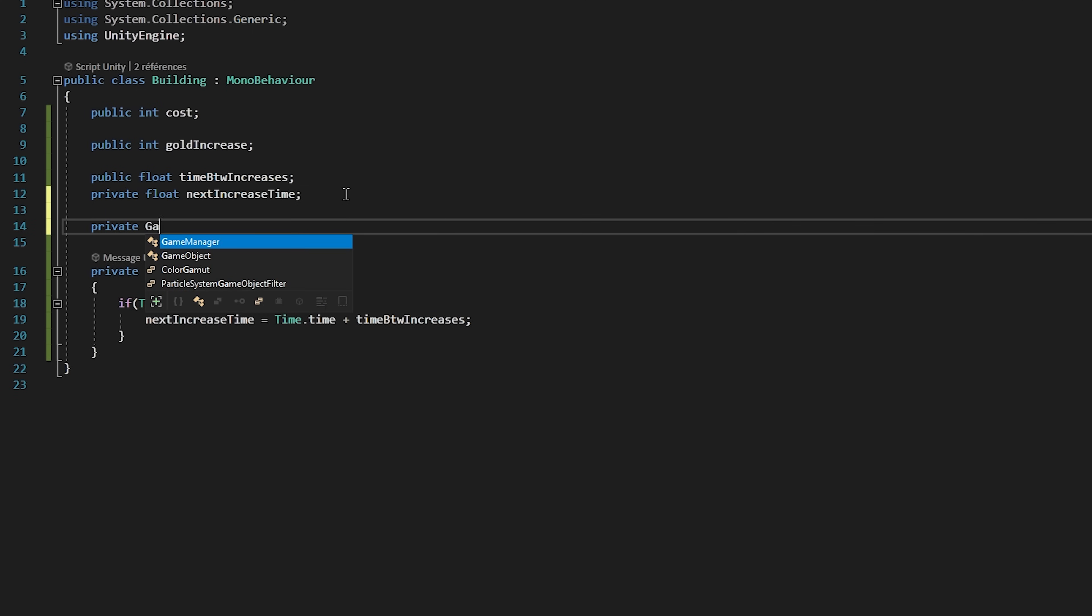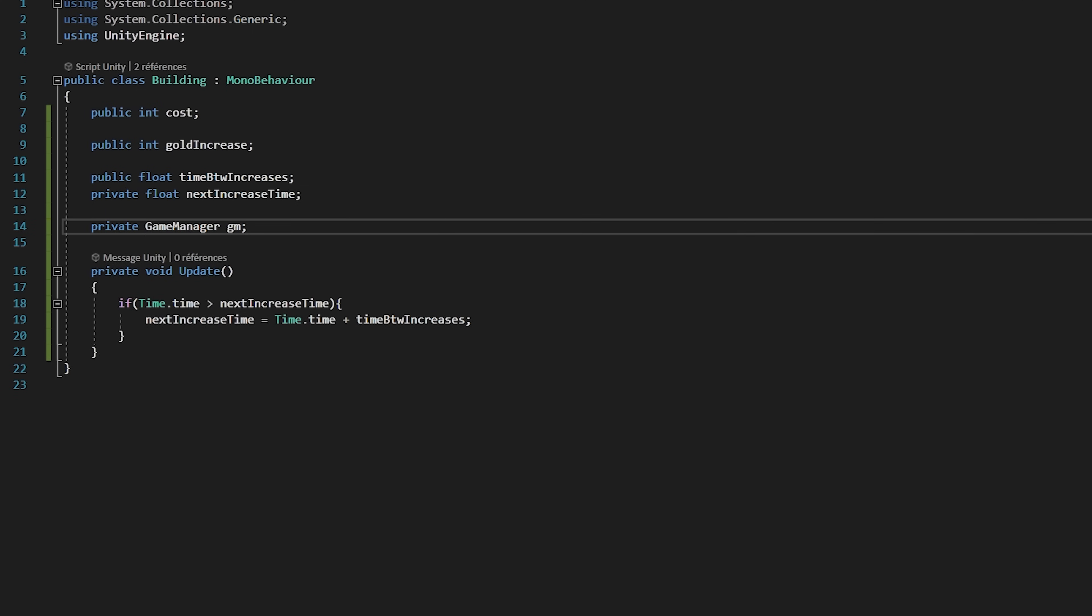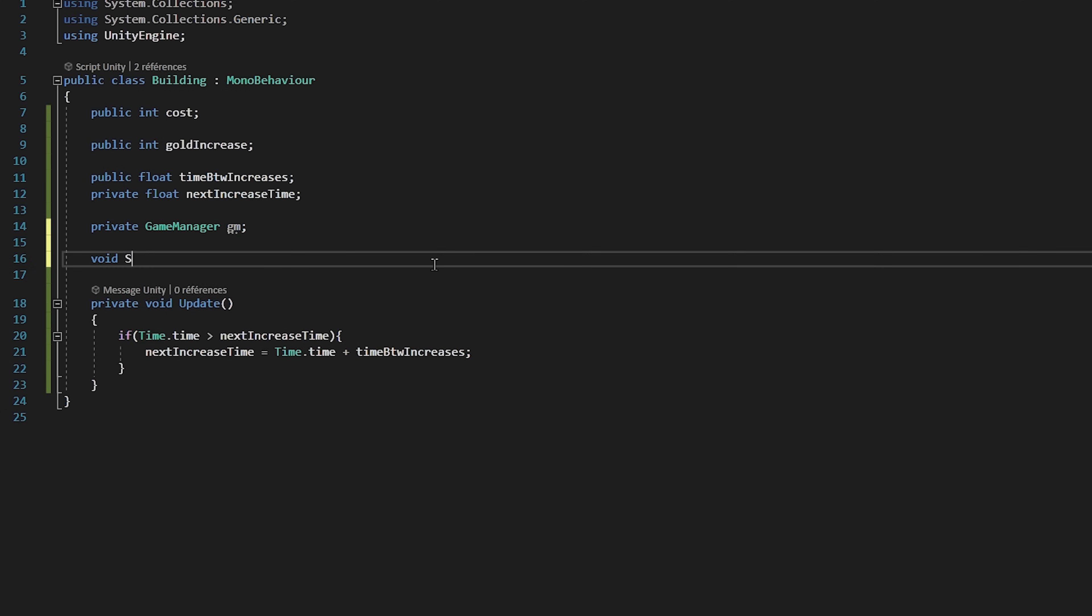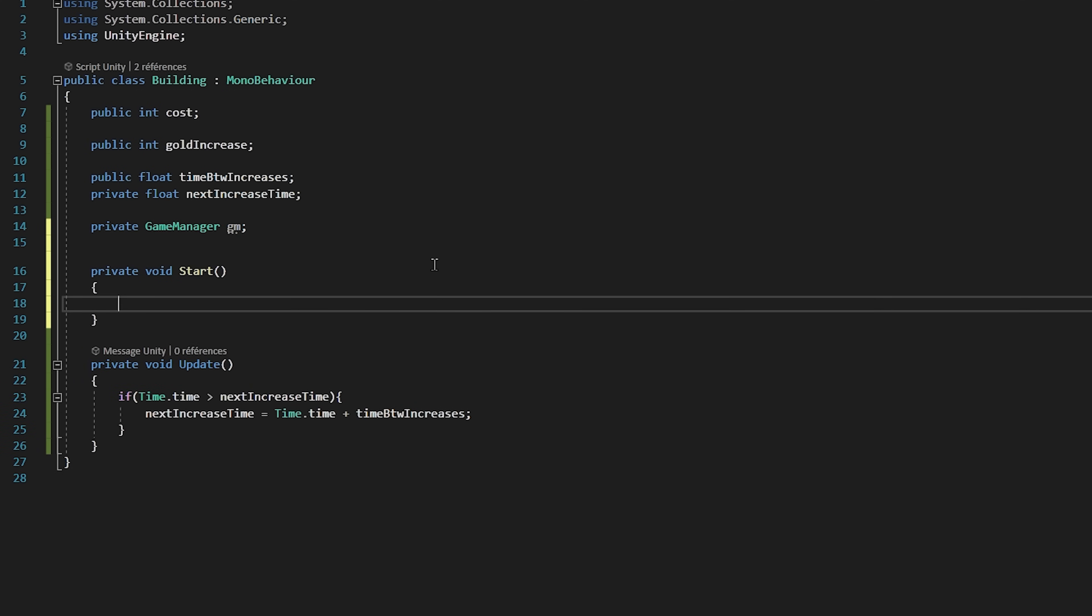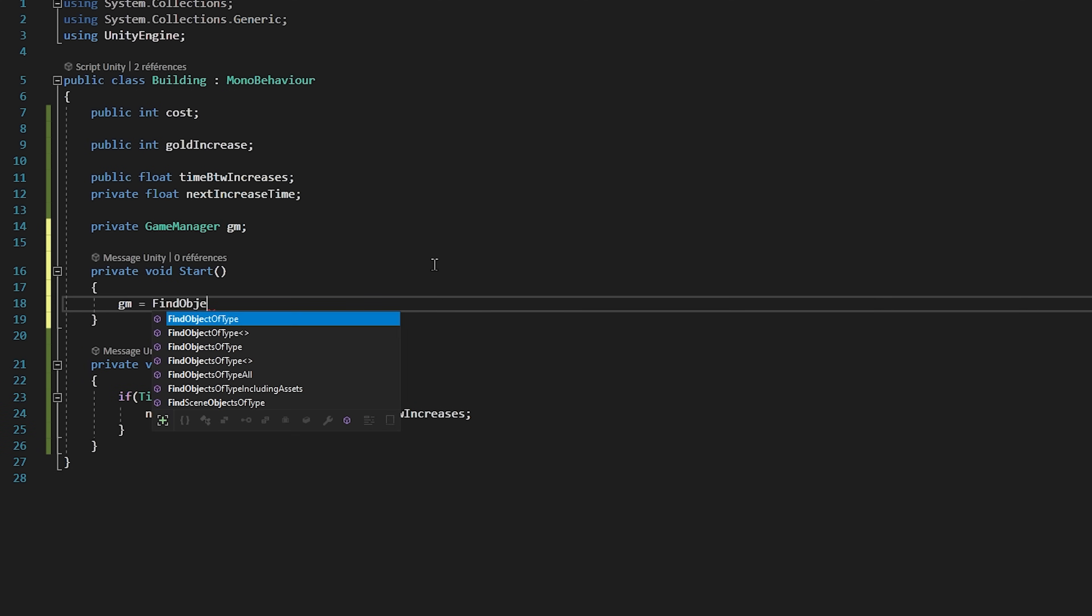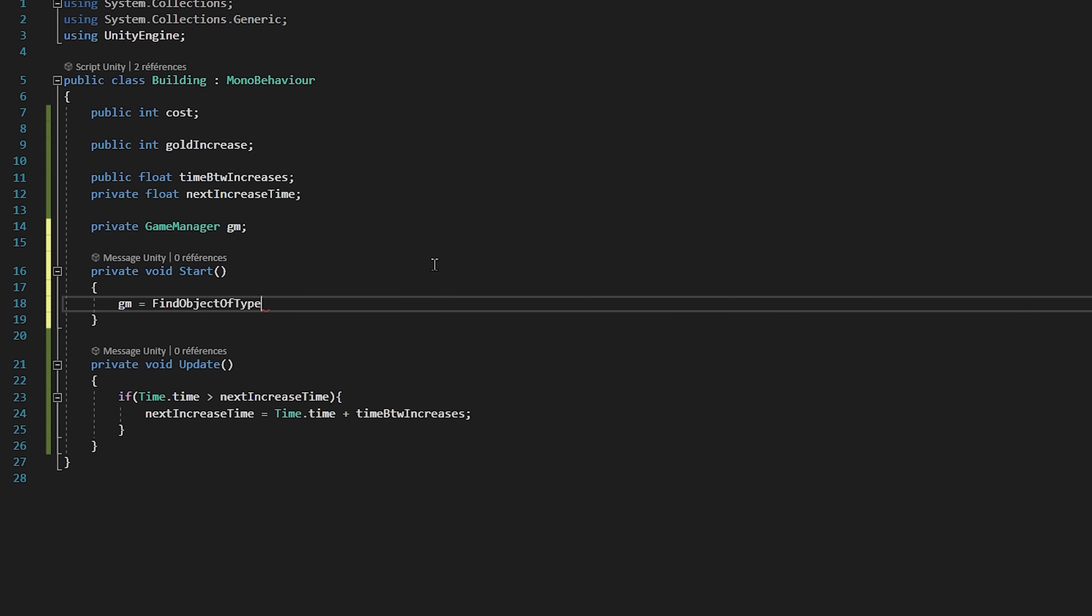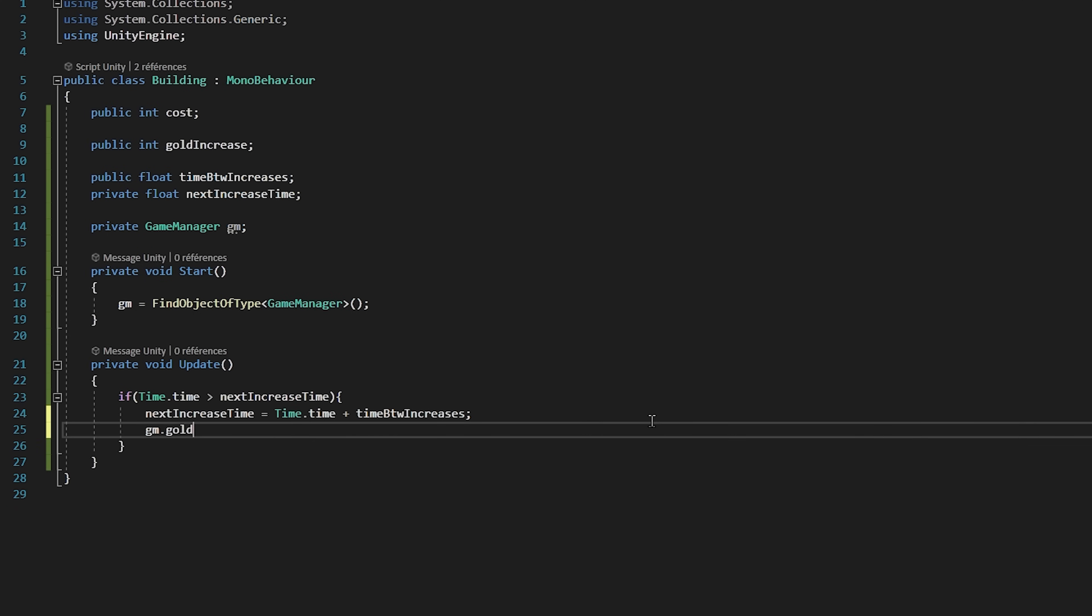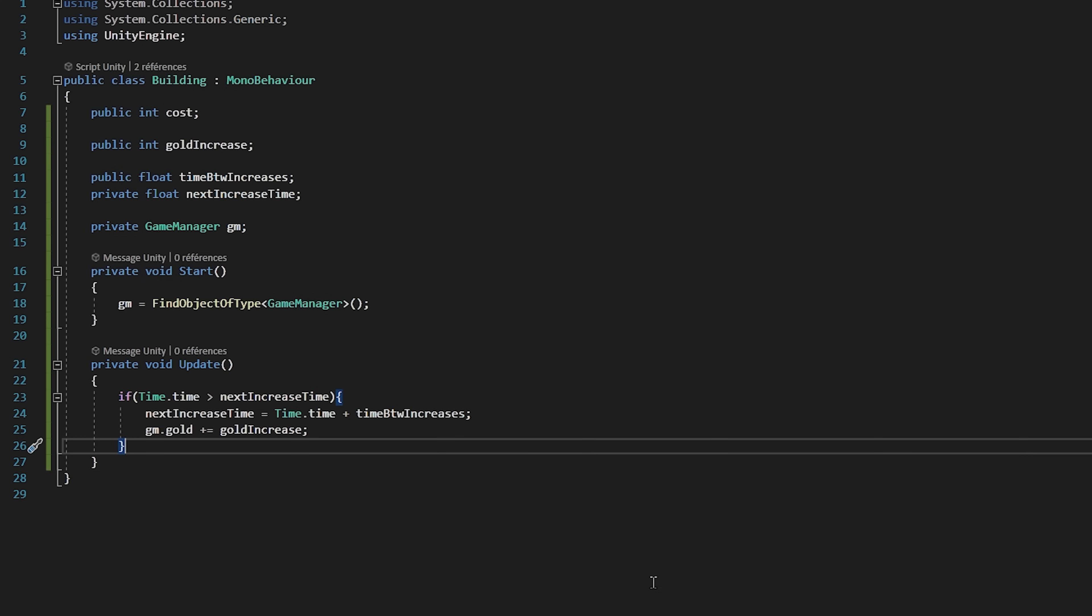Let's now create a gameManager variable called gm. And then inside of the start function, I will set gm to be equal to findObject of type gameManager. Then inside of our timer, I will increment gm.gold by our goldIncrease variable.